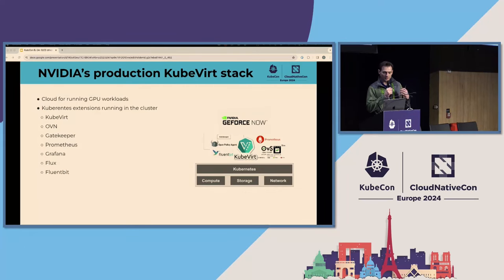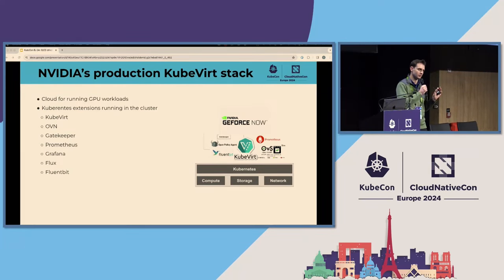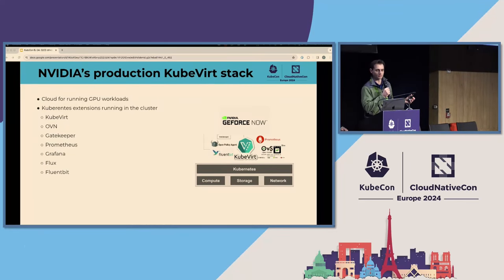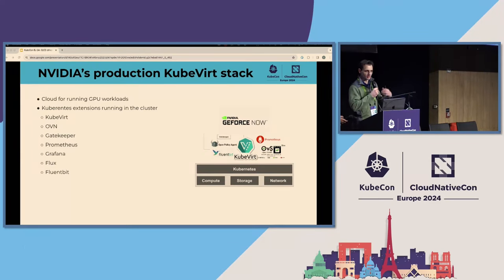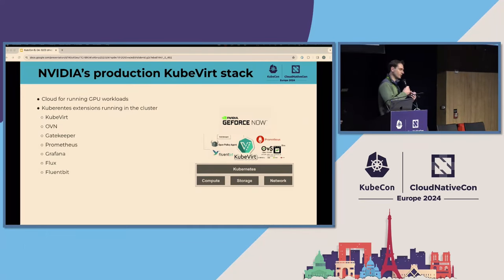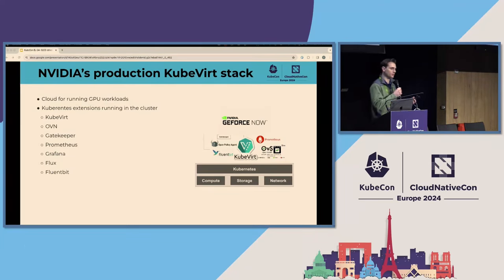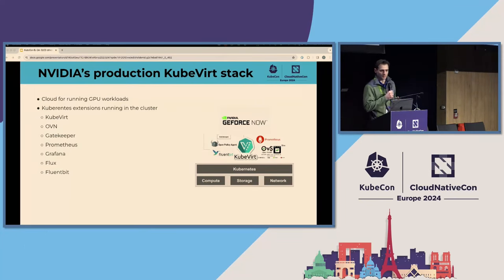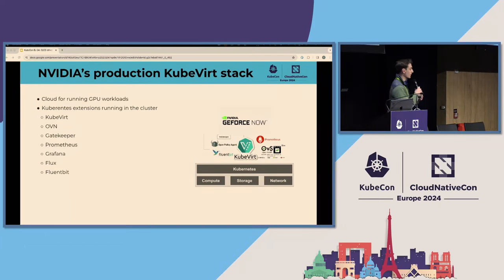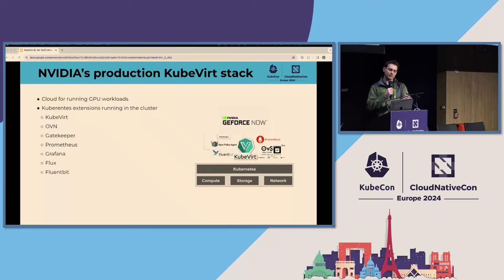Our use case is GPUs. We operate a cloud where we want to provide end users with GPUs — specifically we want to stream graphics over the network. We focus a lot on GeForce Now, which lets you play AAA games on your phone by rendering in the cloud and streaming the graphics to you. That's all powered by Kubernetes, KubeVirt, and a bunch of other things: OVS for networking, Gatekeeper, Prometheus, Grafana, Flux, Fluent Bit.